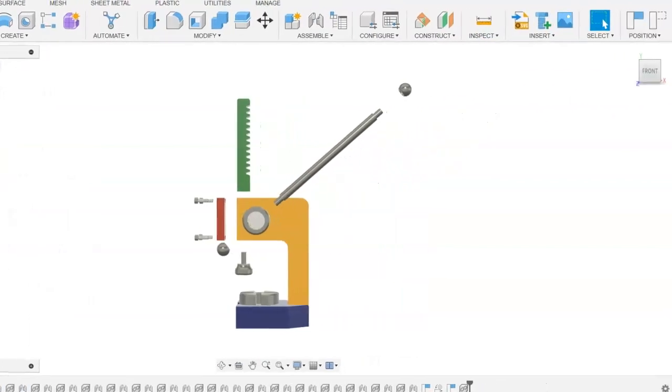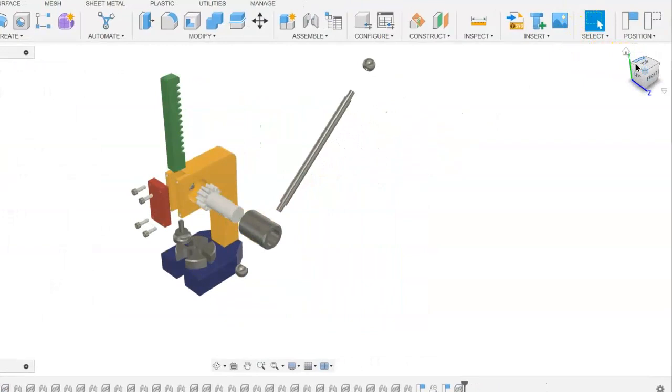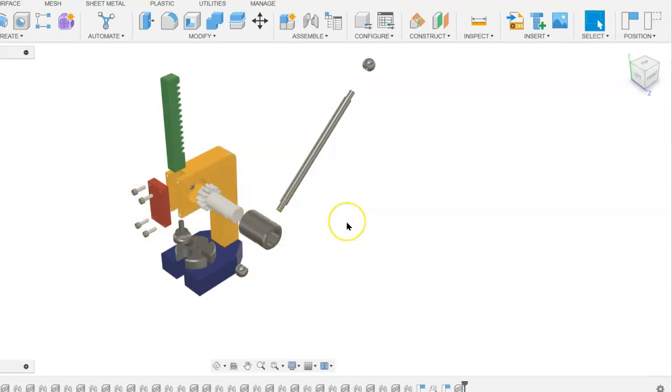If we use our view cube to reposition, now we're able to distinguish all of the various parts in the exploded assembly.